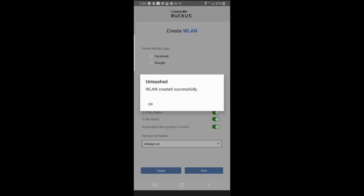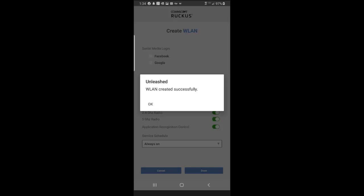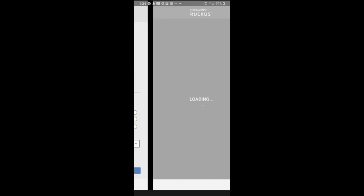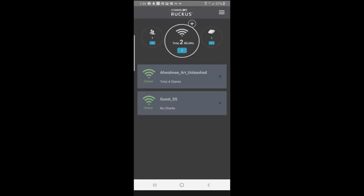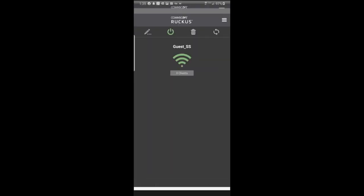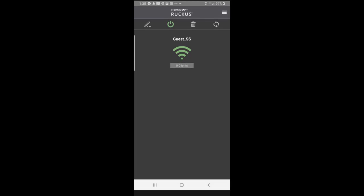That will create the WLAN, and it says the WLAN was created successfully. Press OK. So now you can see that we have two WLANs. We have the Guest SS WLAN and the original one that we had. So if I tap on the wireless LAN that I just created,